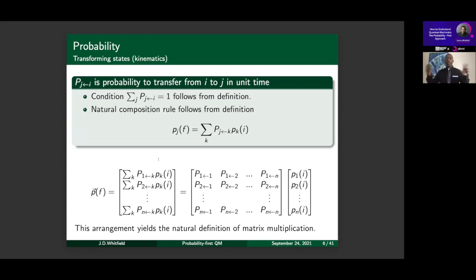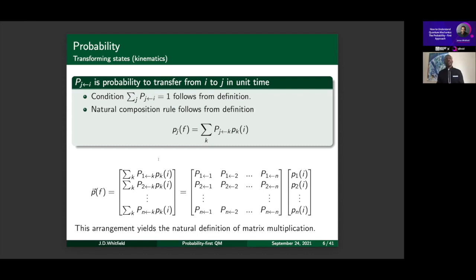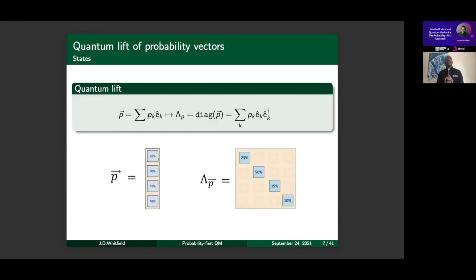That's all I want to say about probability today. Everything you know about probability will enter into quantum mechanics — continuous probability distributions, stochastic processes, statistical interpretations, machine learning — all of these import quite nicely when we go to what I call the quantum lift. Now I'll introduce the notion of a diagonal probability matrix. We take the probability vector — 0.25, 0.50, 0.15, 0.10 — and place those values along the diagonal of a matrix. In Python or MATLAB this is the `diag` function.